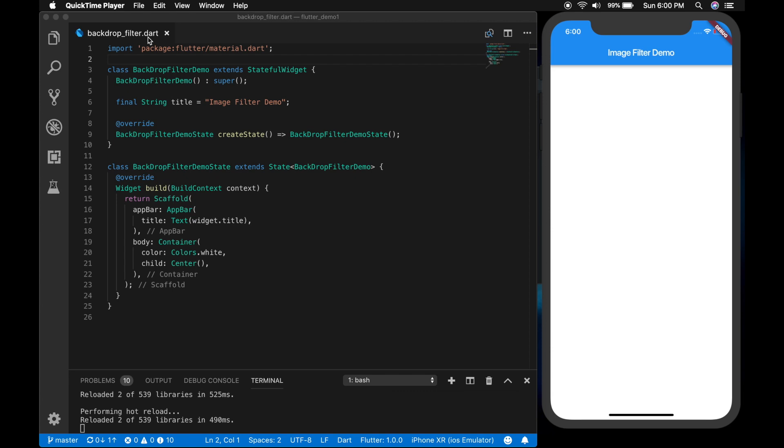Hello, welcome back. In this video, I will be showing how to use image filters in Flutter. I will be quickly showing how to add blur to an image fully or partially.